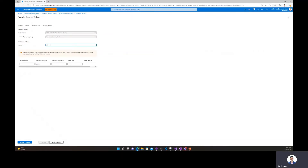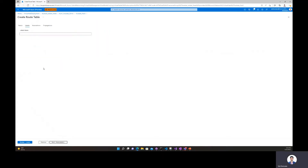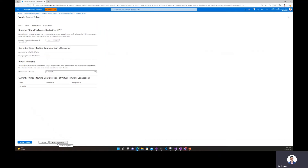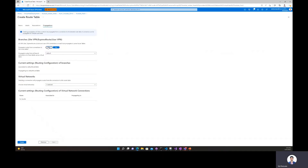We'll call it RT_blue. Let's go to labels — labels are a very convenient way to logically group many route tables, so I'll give this one a label of blue, given that we'll have multiple blue route tables. Then click next to associations. Branches must associate to default so I can't change that, and my virtual network connections have not been set up yet, so that is something I'll configure later. For propagations, I can choose to propagate routes from branches to this route table, and then click create.